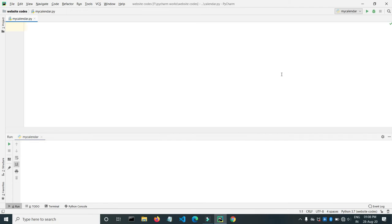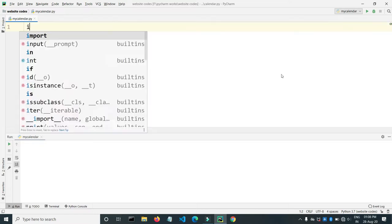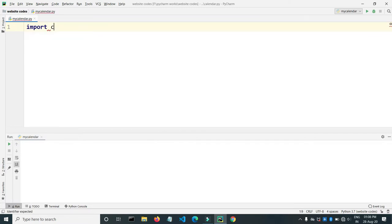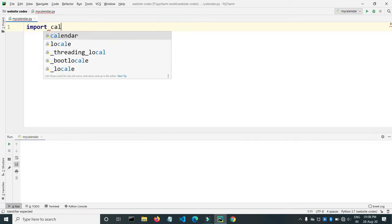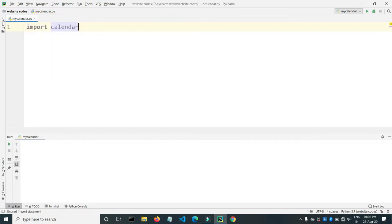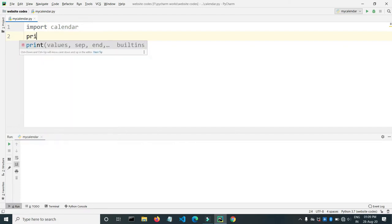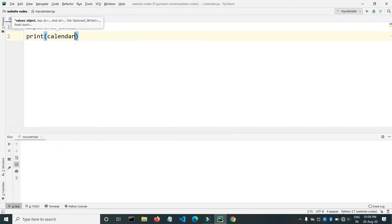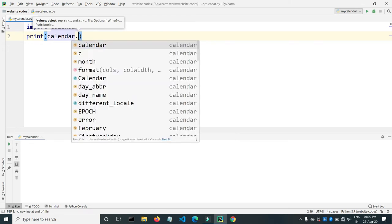So today we will see how we can show the calendar of a month using Python. So let's start. Just type import calendar and then type print calendar.month.